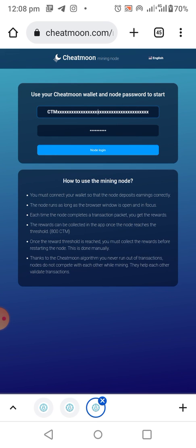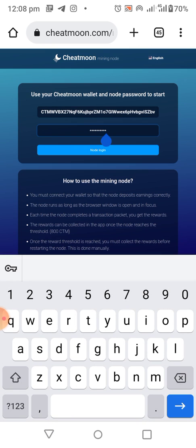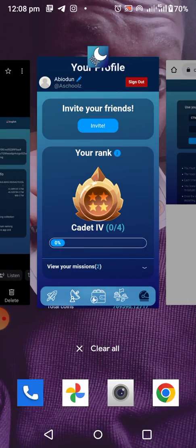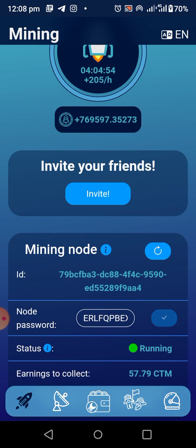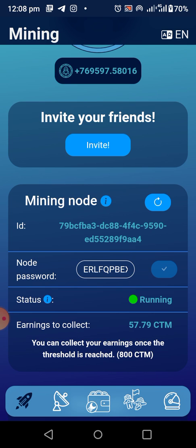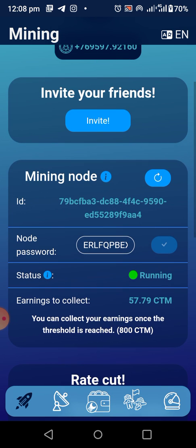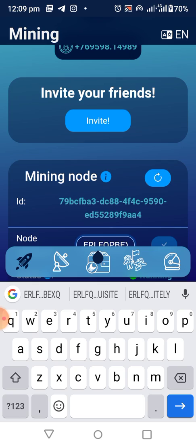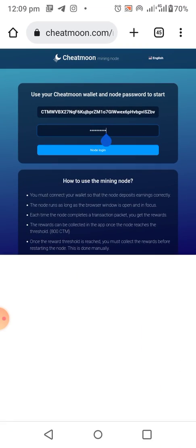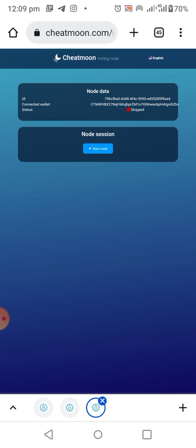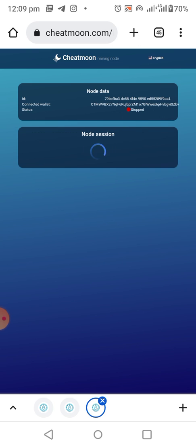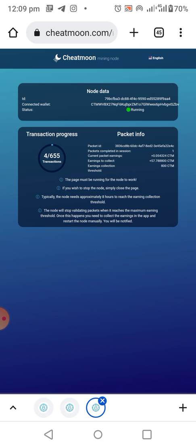Go to your laptop and paste the wallet address into the wallet address field. For the password, go back to your app — this is your node password. Copy your node password and paste it into the password field, then click 'Node Login.'